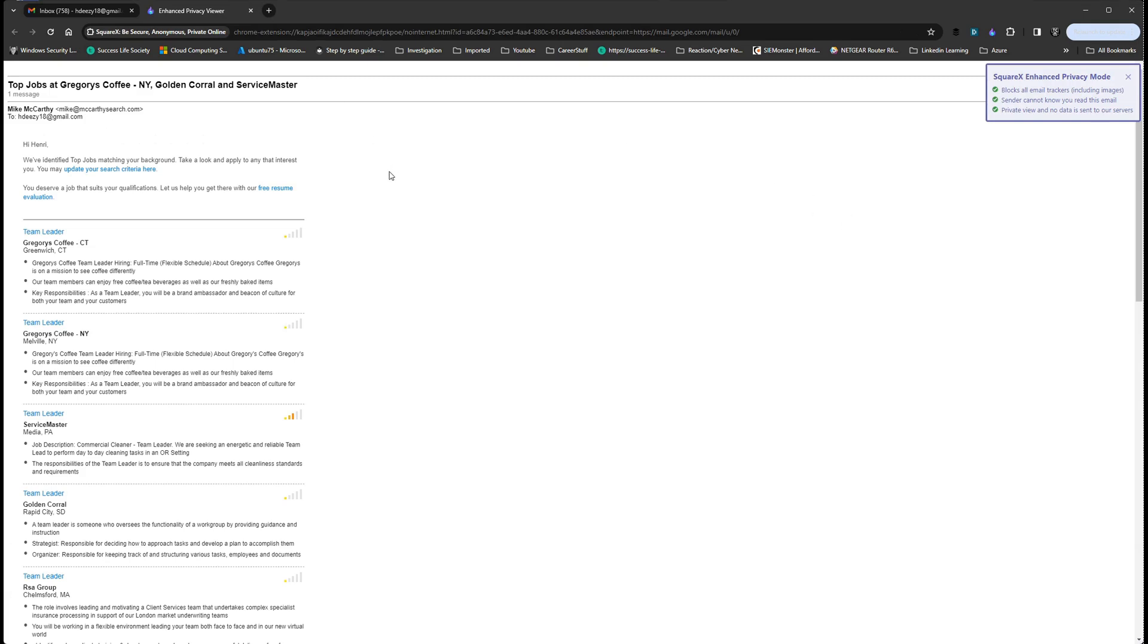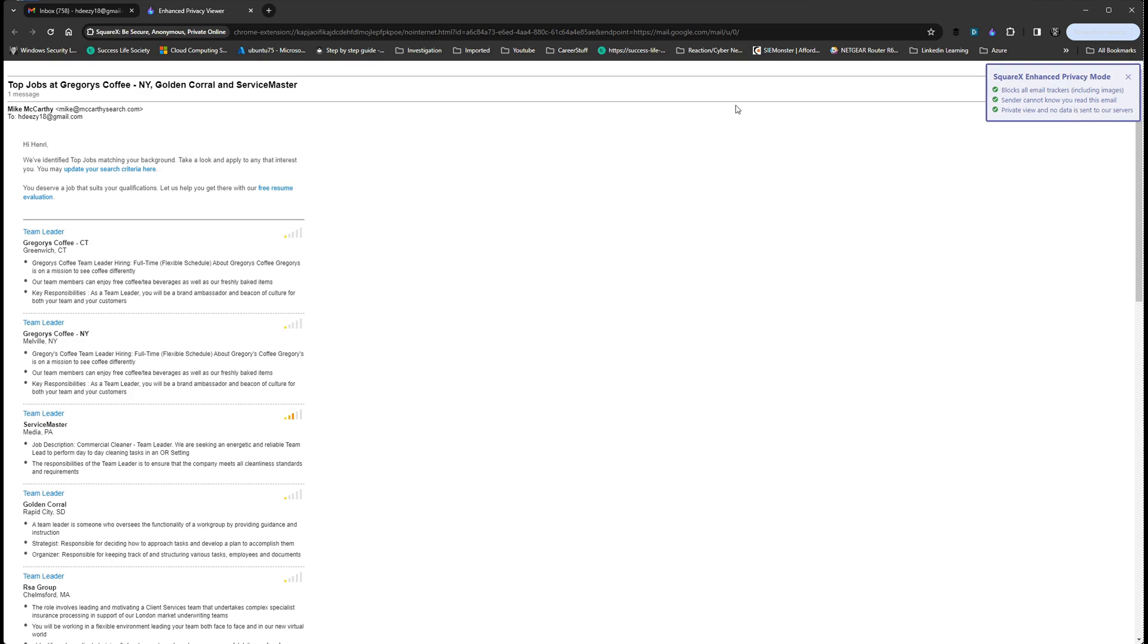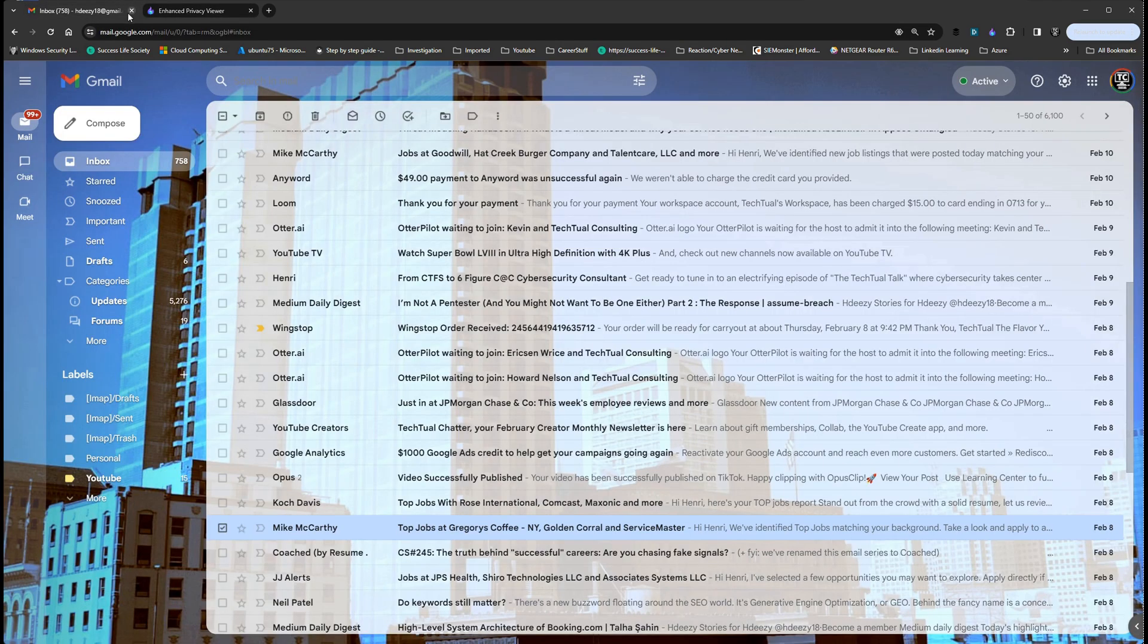We have opened this email. Look—'Square X enhanced privacy mode blocks all email trackers including images. Sender cannot know you read this email. Private view and no data sent to our server.' Perfect! We have the email open, the sender doesn't know we're reading it, no trackers, everything's perfect, we're secure. I think this is a great feature for those of you online all the time who want to be safer and open stuff discreetly.